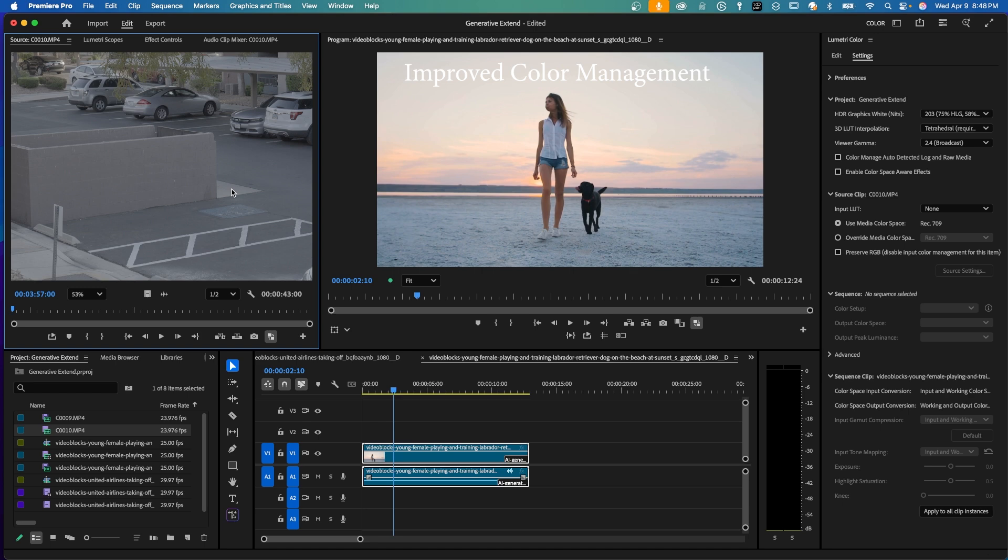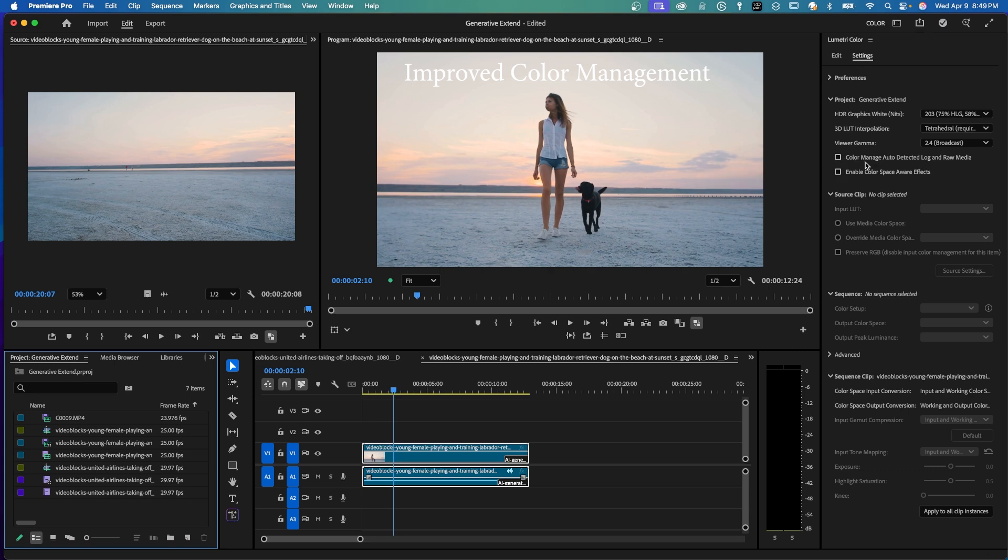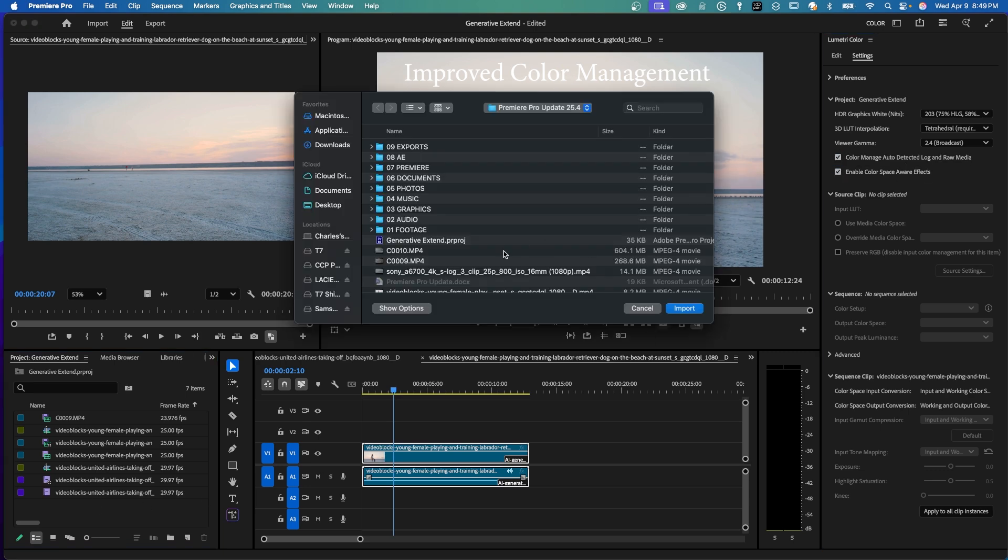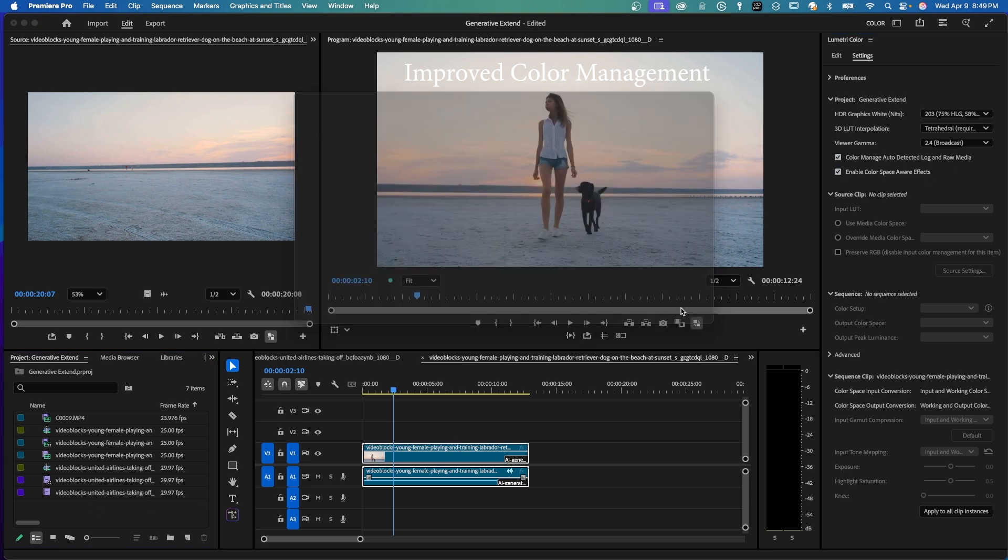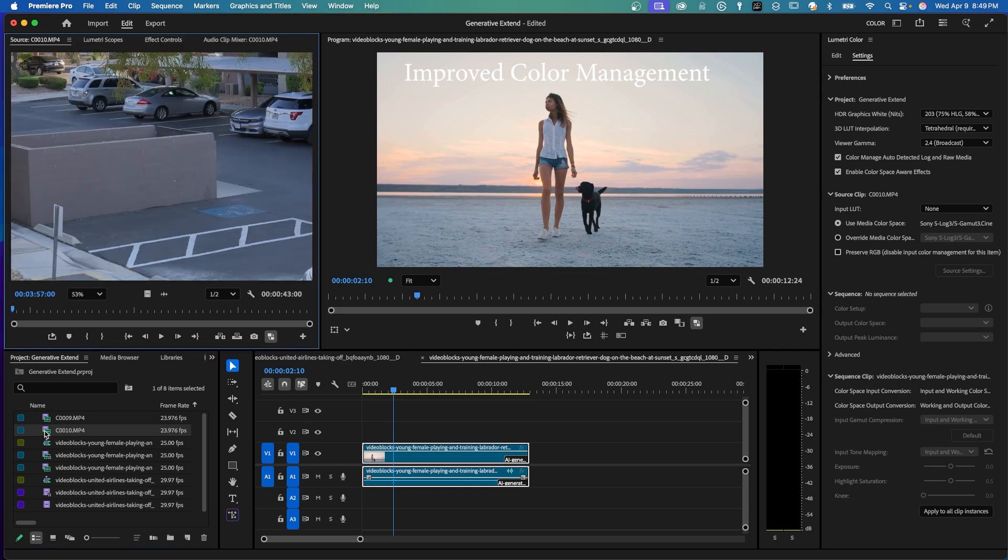But what if you could see that clip show some great colors without applying a conversion light as soon as you drop it into the project panel? Well you can. So in Lumetri Color, if you're in your color workspace, under Settings, under Project, just click this Color Manage Auto Detect Log and Raw Media. Click that. And now when I add in my clip to my project panel, here it is. And now you can see that it has some pretty good color. It doesn't have that washed out look like it did before.